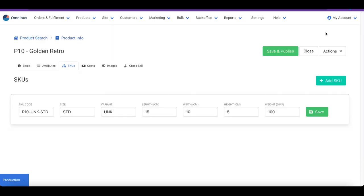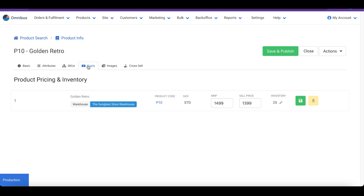The pricing and inventory can be modified under the Costs tab. You can modify your pricing information and click on Save to persist your changes.